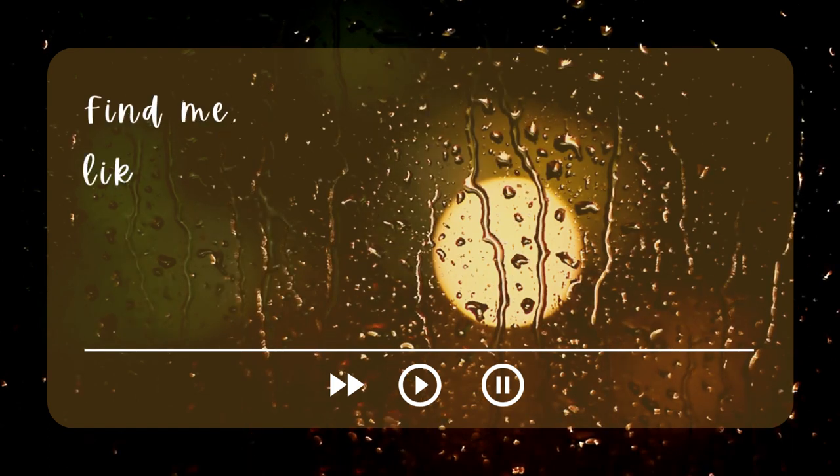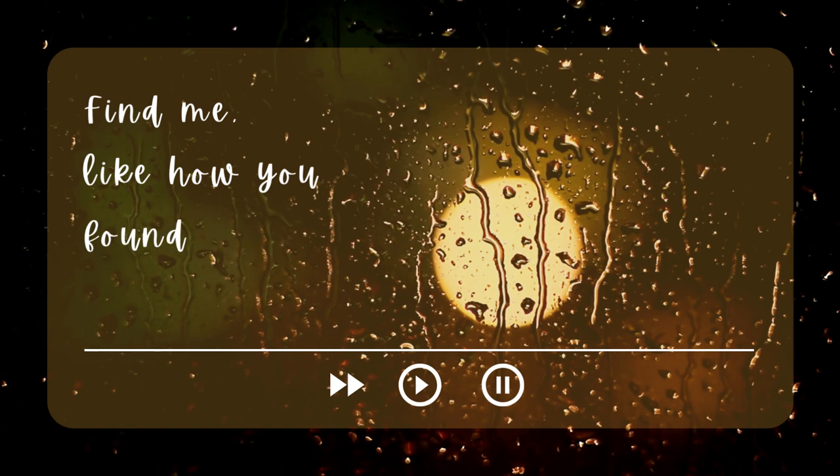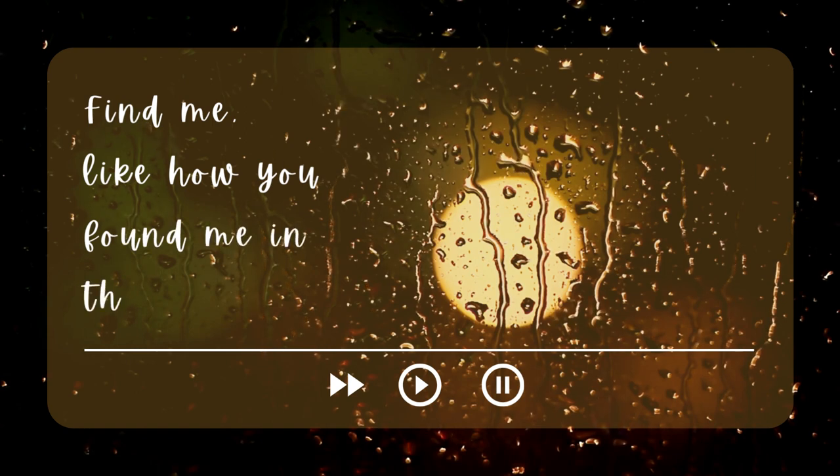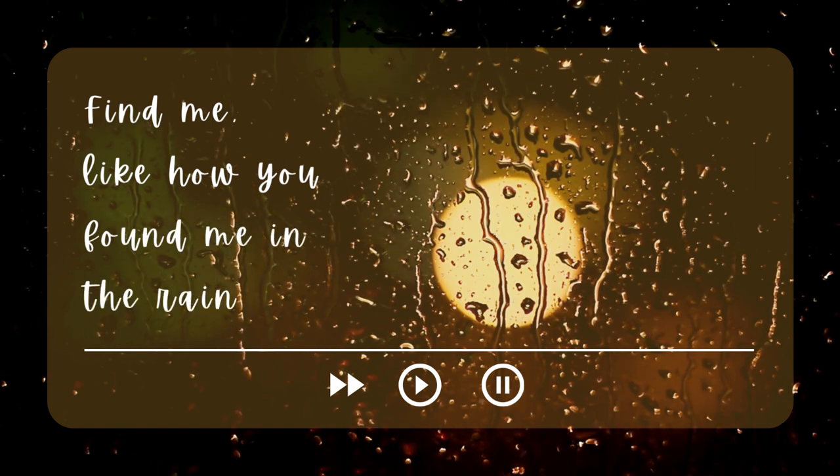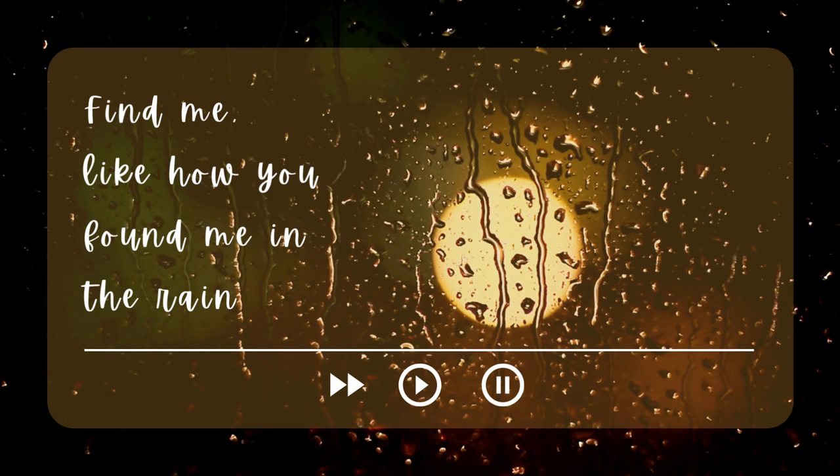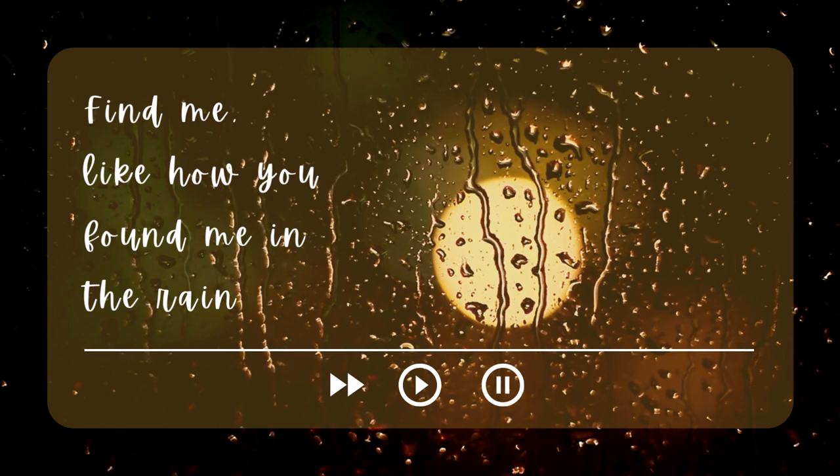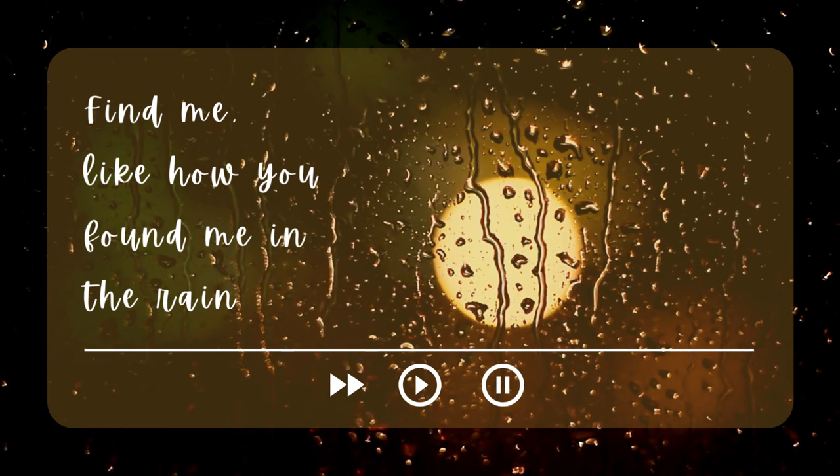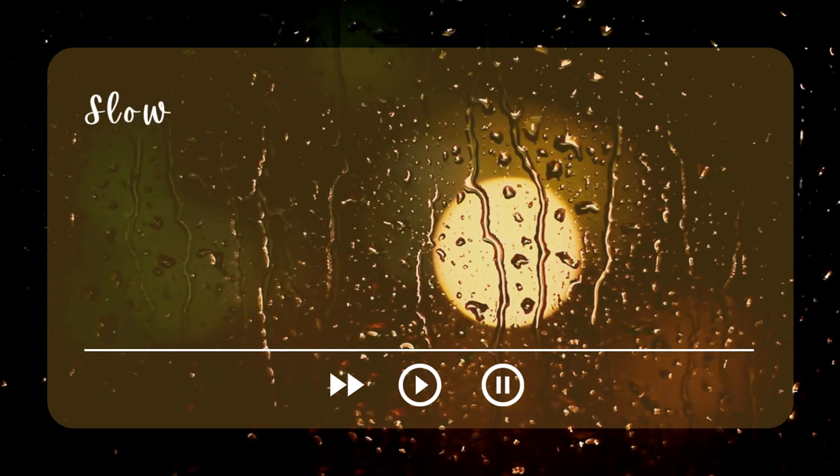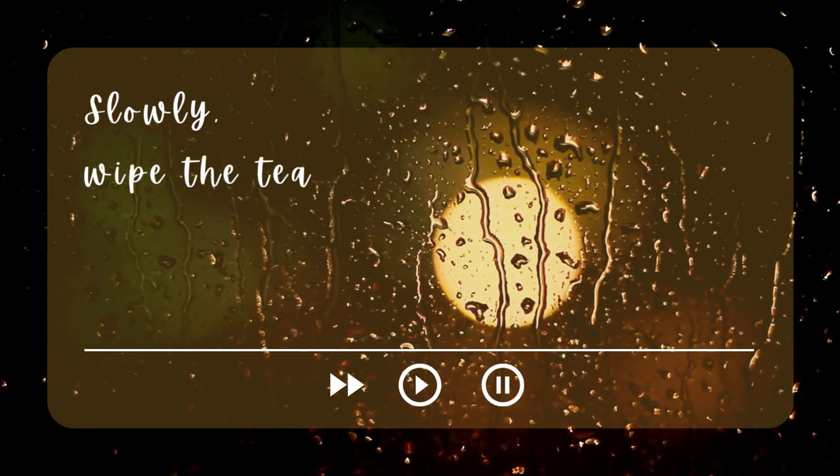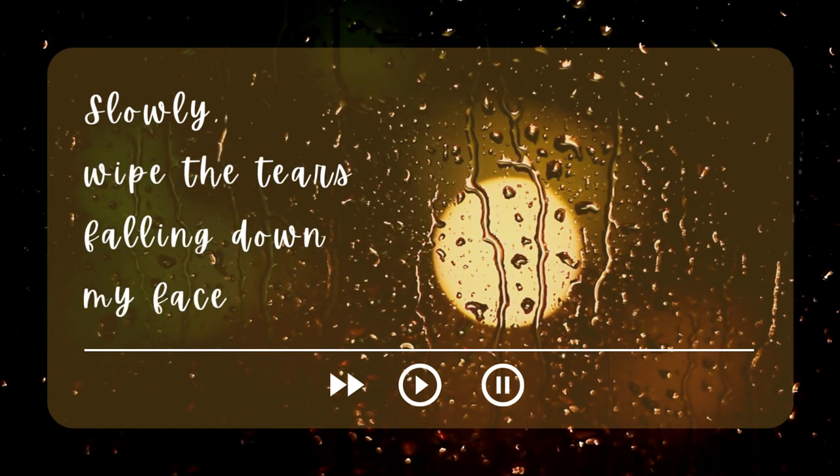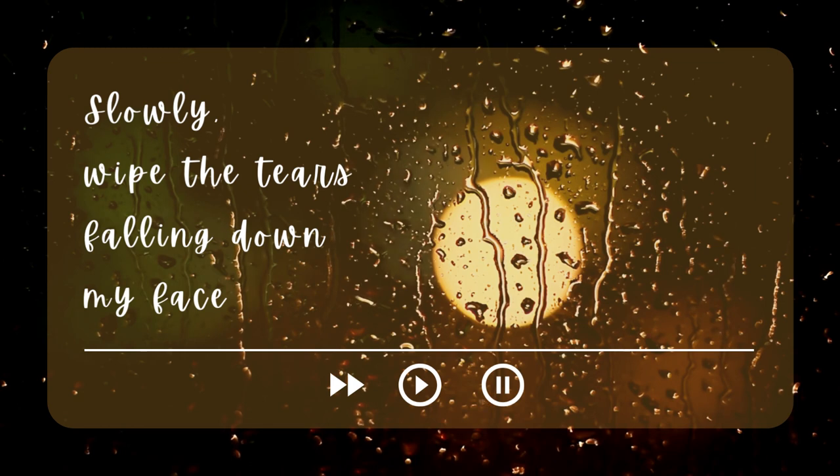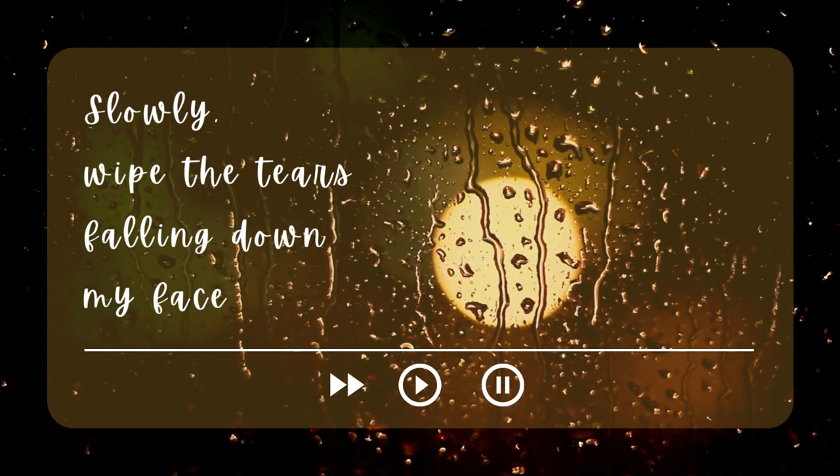Find me like how you found me in the rain. Slowly wipe the tears falling down my face.